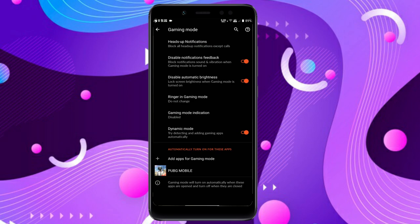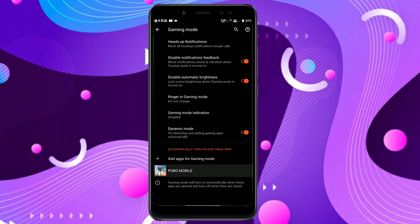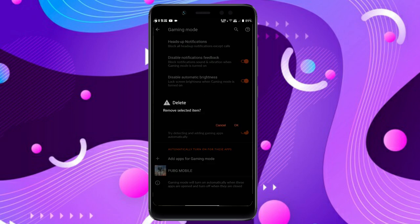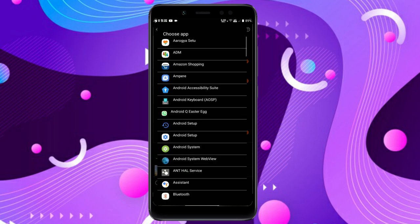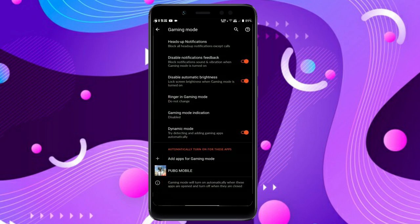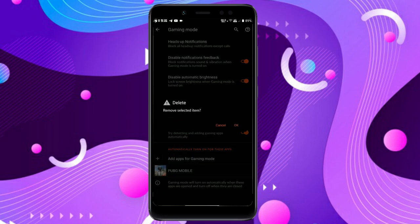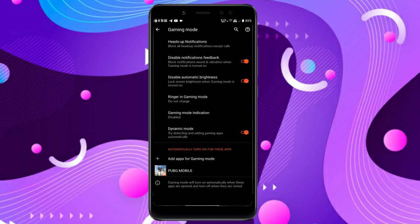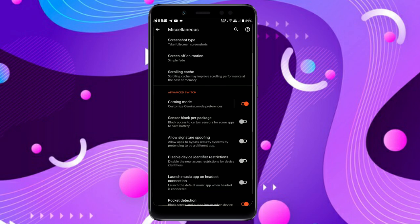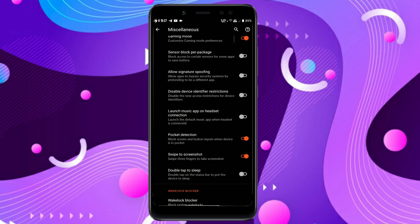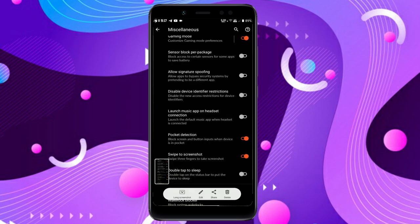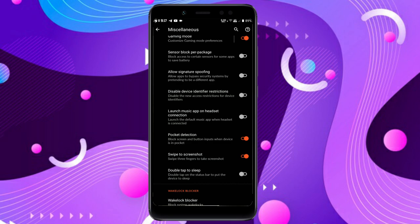In Miscellaneous you get everything like rounded corners you can adjust, screen animations, screenshot type customization, and long screenshot which works fine. The gaming mode has all the features you need when launching a game and it works perfectly. You can add or remove apps from here. You also get double tap to sleep on the status bar and swipe to screenshot.